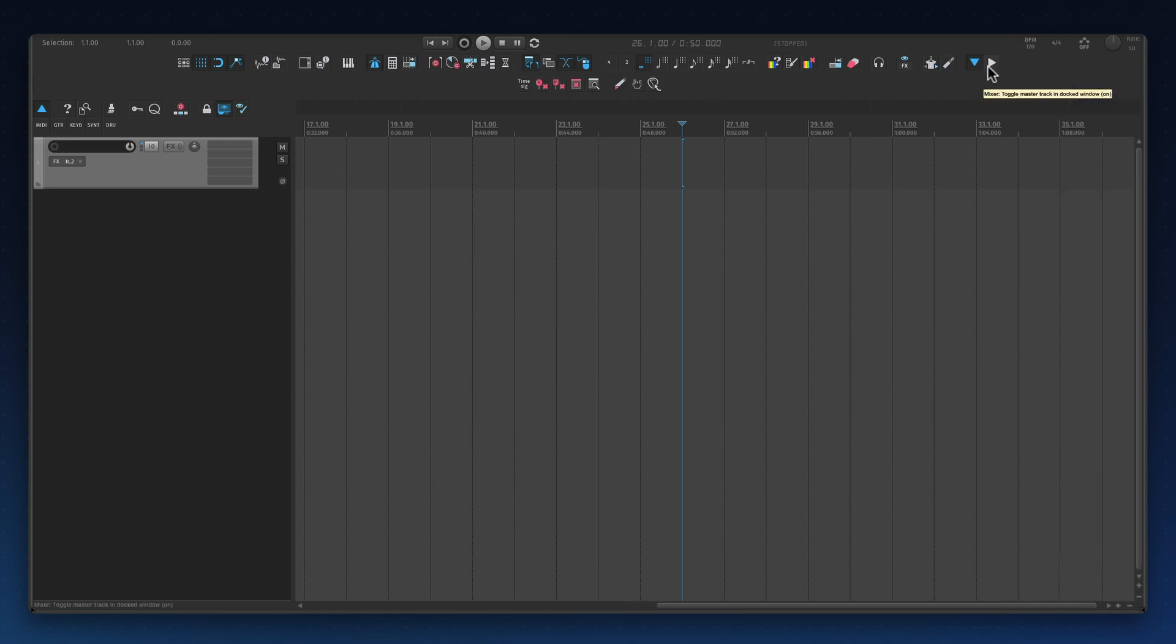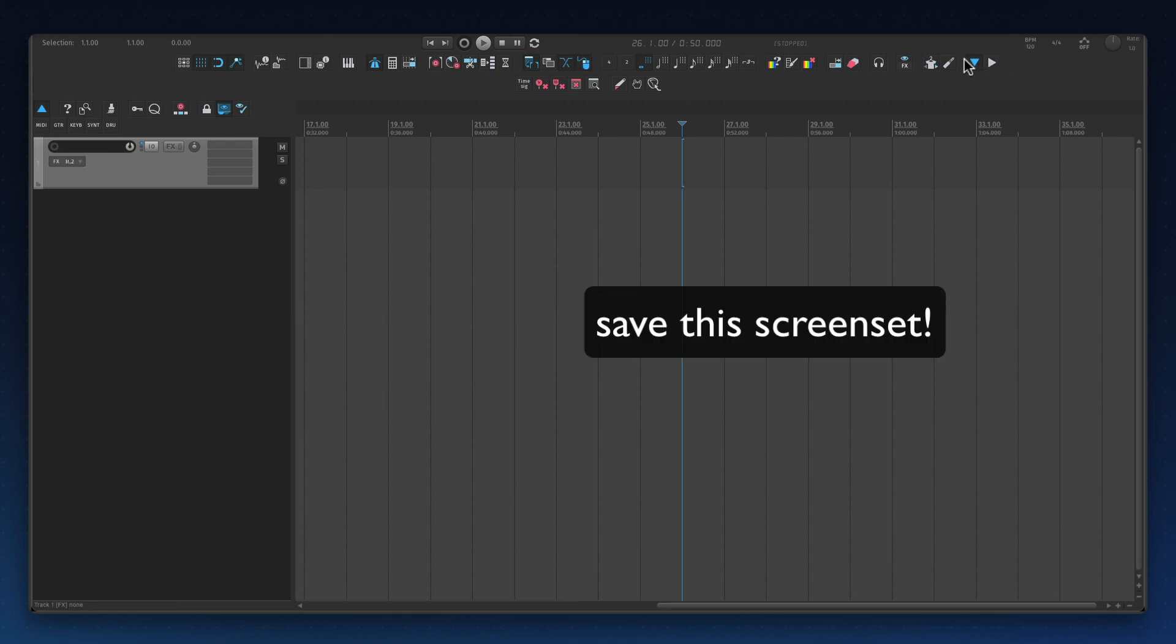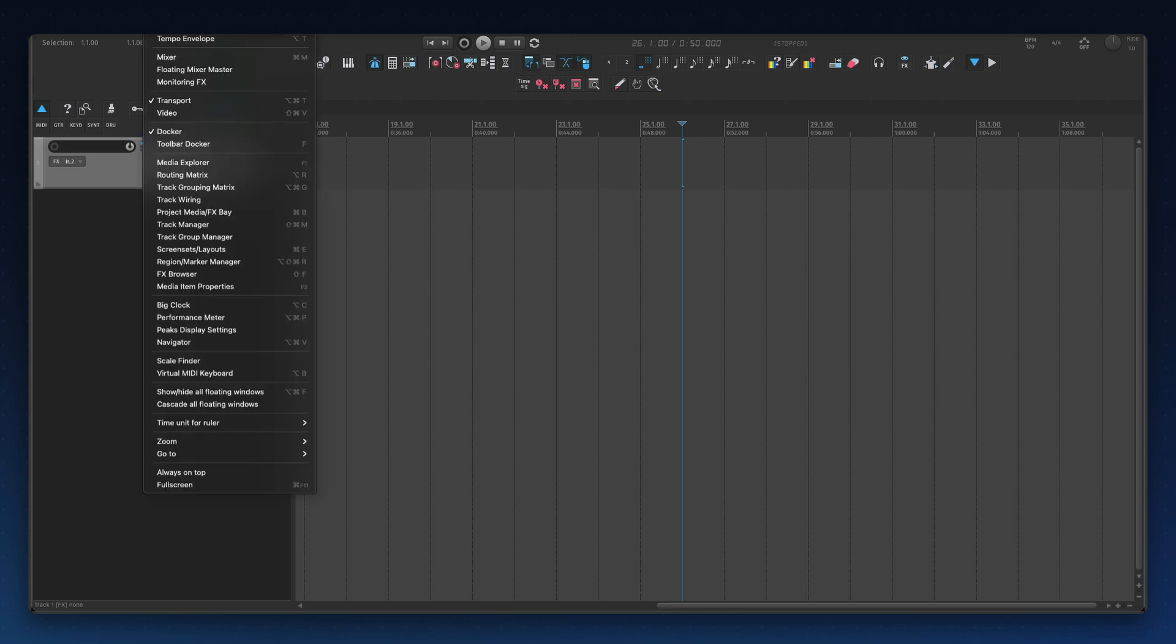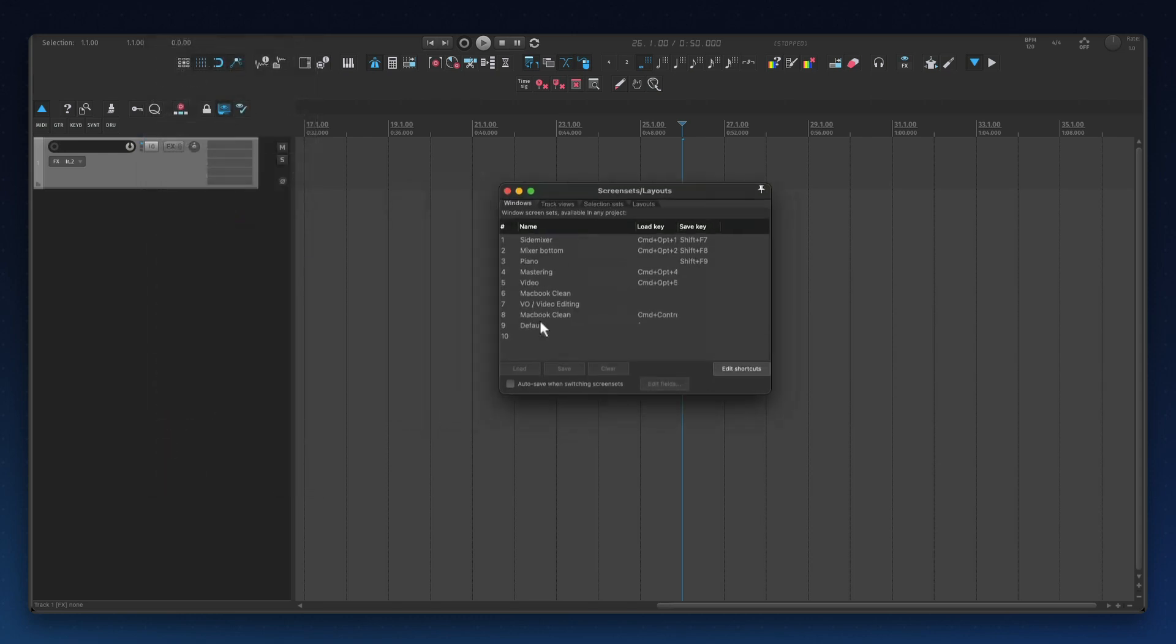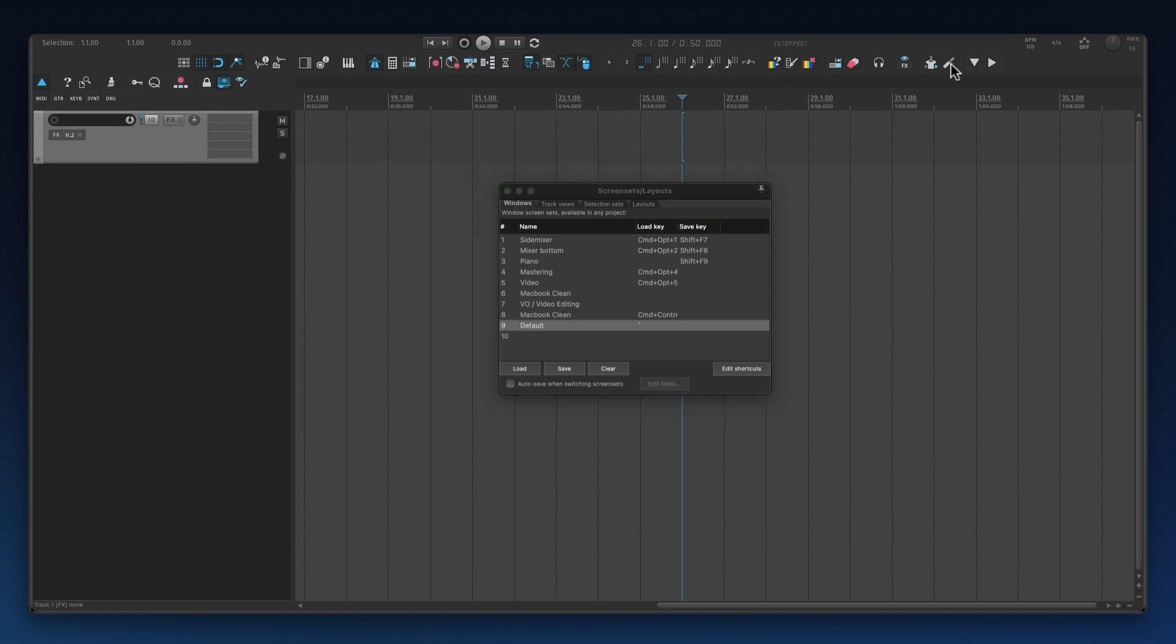Now it's really important that you save this into a screen set. So you go to view and go to screen sets layout and just save this as one of your screen sets. I have this one that is my default and I save it right here. Just save it when you're happy with the way it works and then just use that load key to recall it.